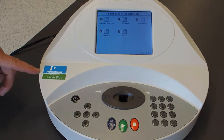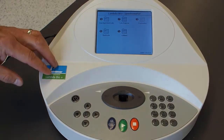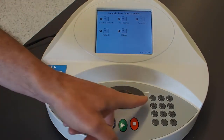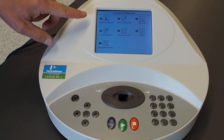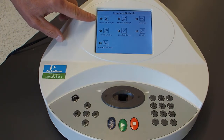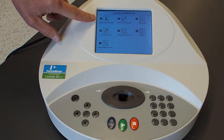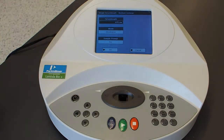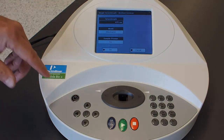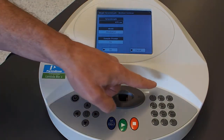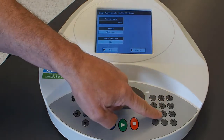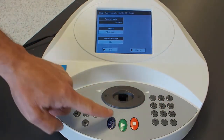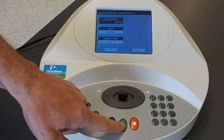We're going to use the Perkin-Elmer Lambda Bio spectrometer. We'll choose standard measurements and measure the absorption at a single wavelength. The wavelength we found to be the maximum earlier was 394 nanometers, so we're going to choose 394 nanometers, and then we're ready to go.